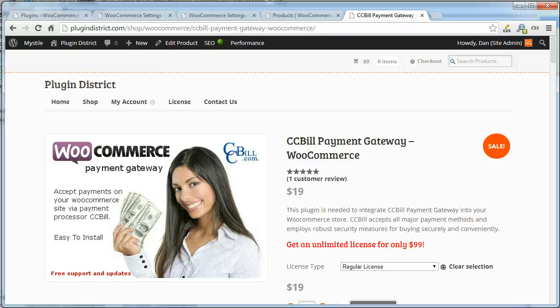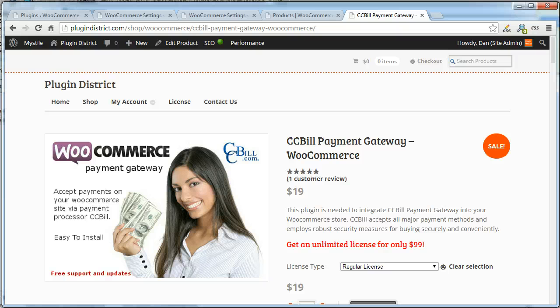Hello, this is Dan with Plugin District. This is a quick video to show you the CCBill Payment Gateway for WooCommerce.